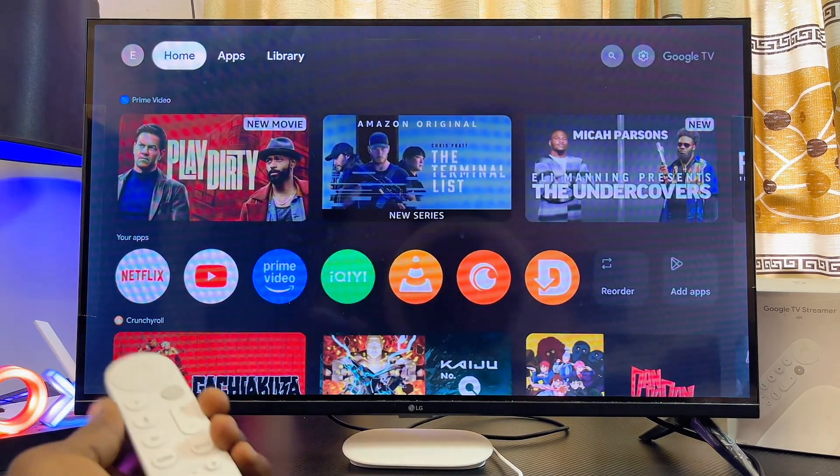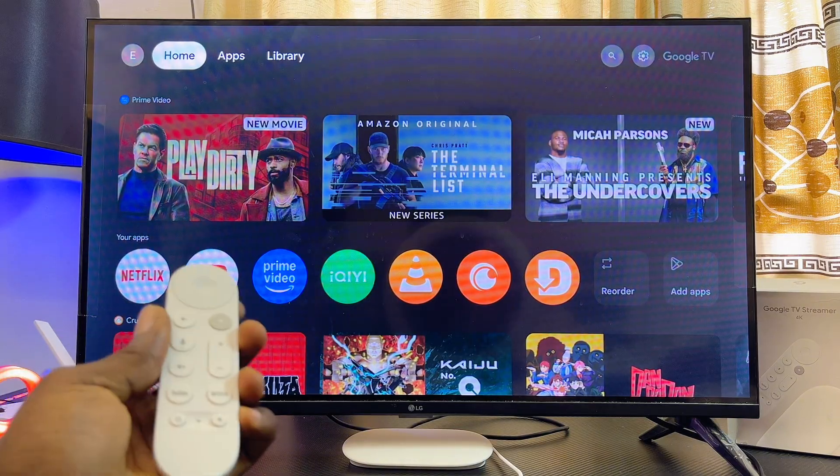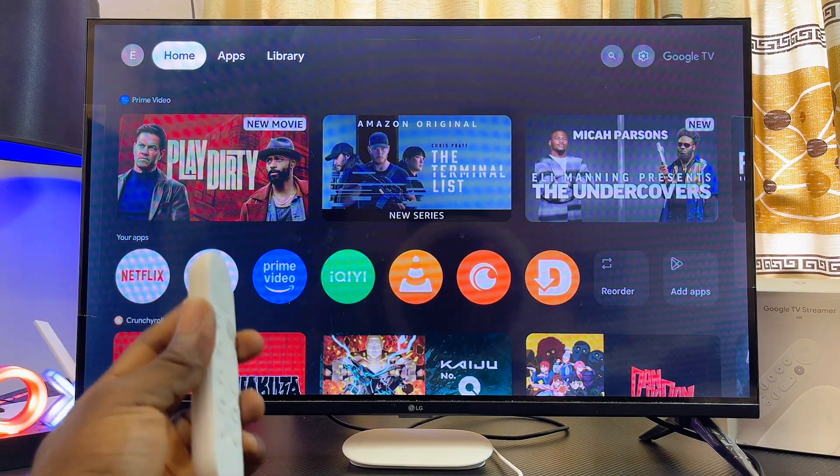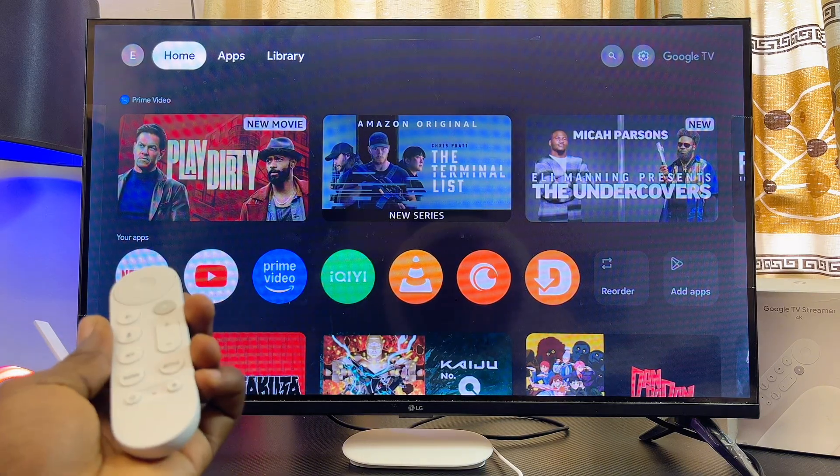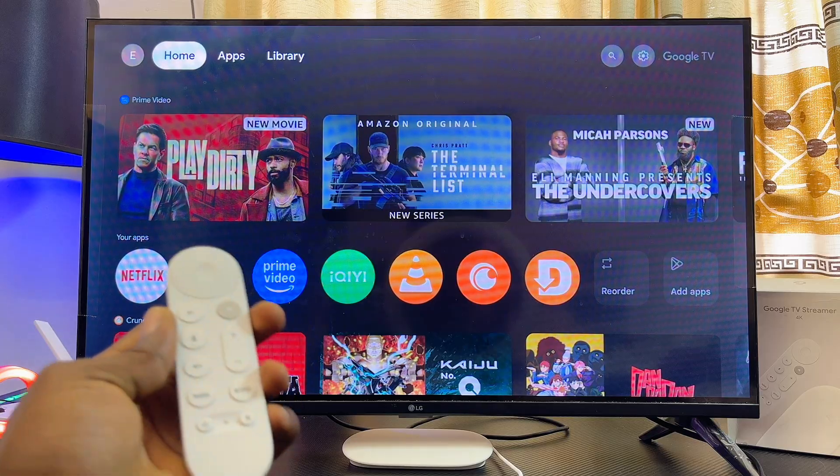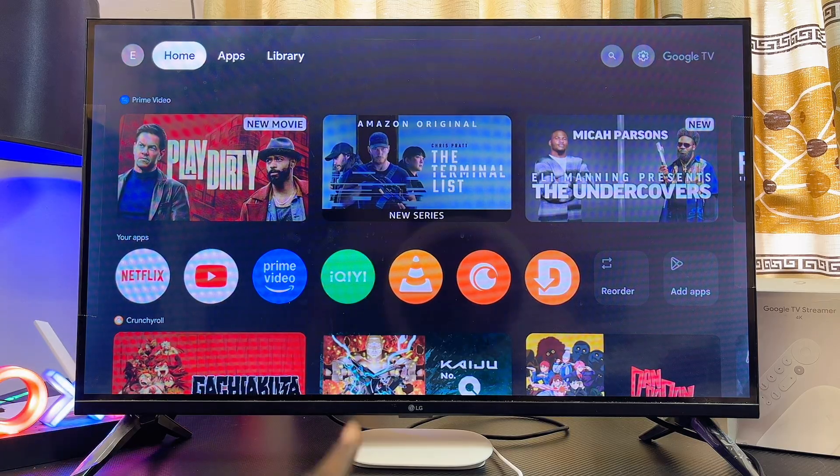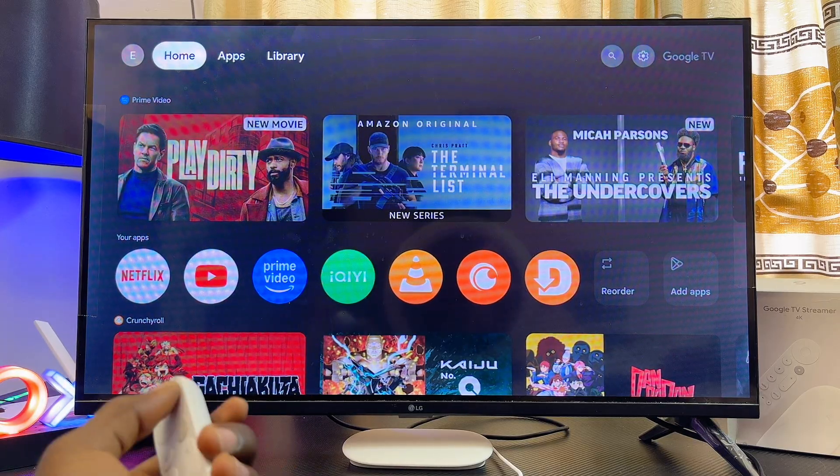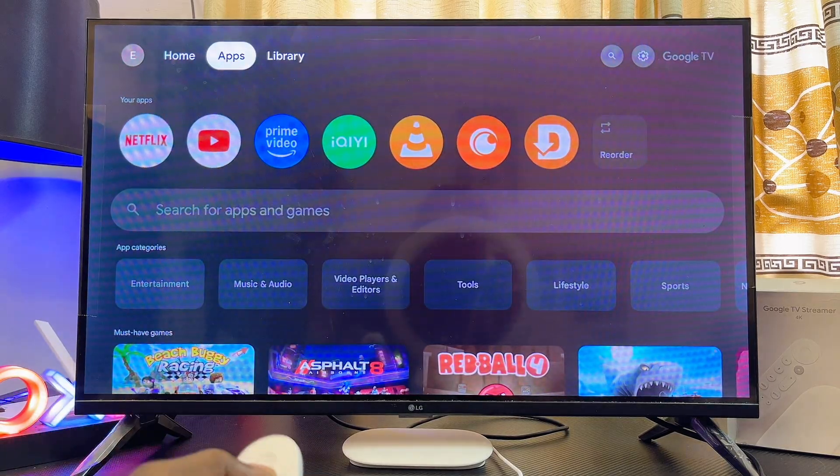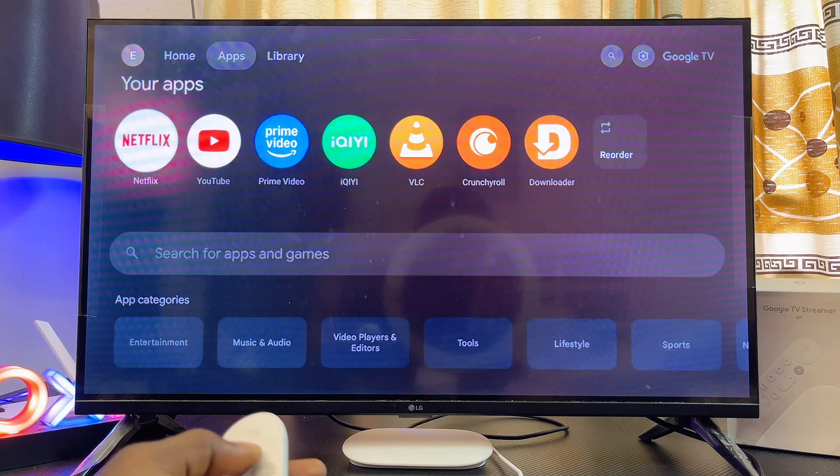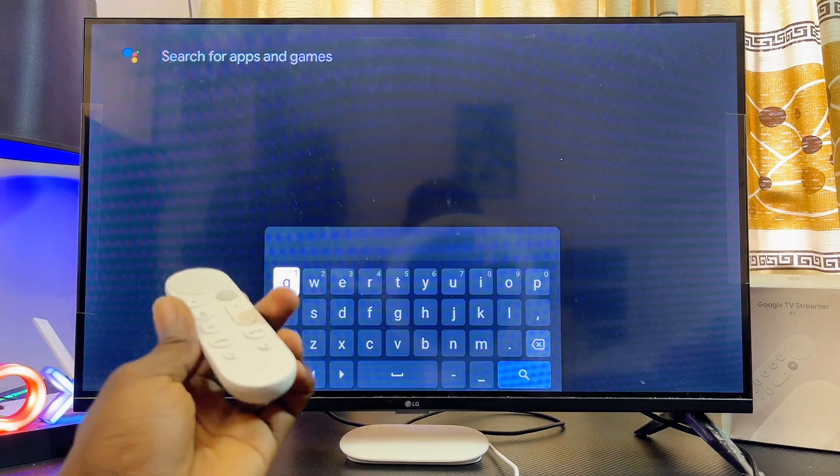Next, you want to download and install a third-party app that will serve as the Apple AirPlay feature from the Google Play Store. On your Google TV Streamer 4K, navigate to the app store or app section, scroll down to the input field, and search for AirScreen.